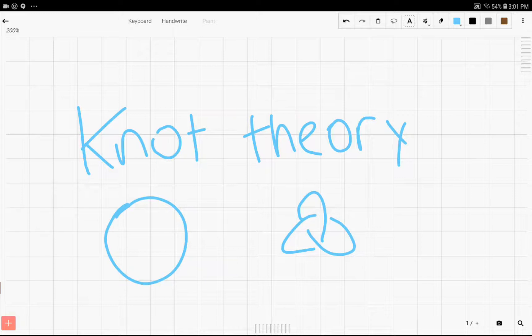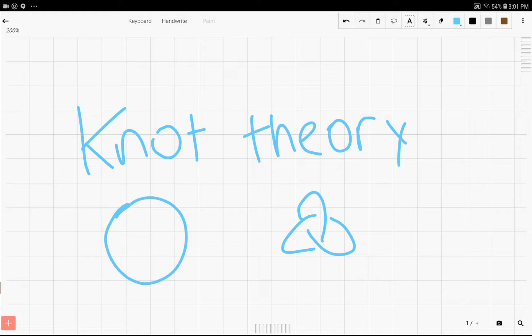Hello everybody, in this video we're going to be going over something called knot theory. Today it's just going to be a simple introduction, and of course this is not based off trigonometry.